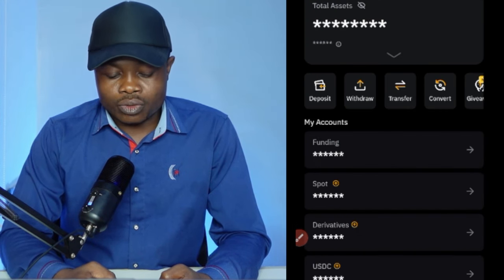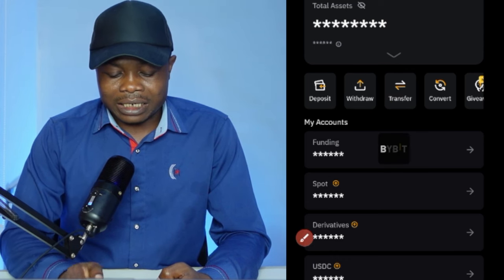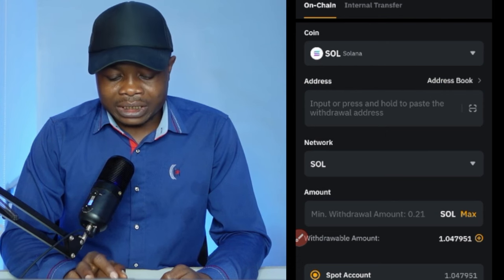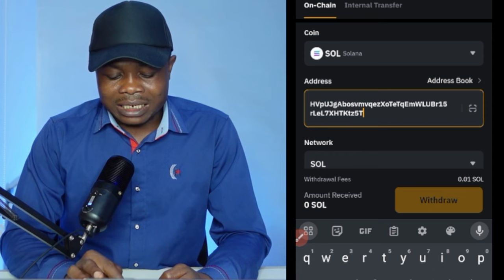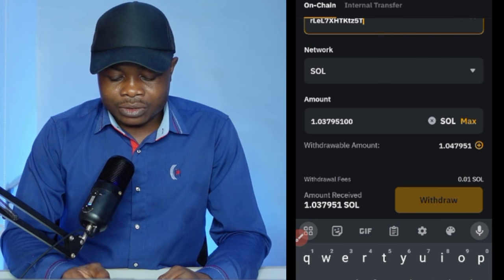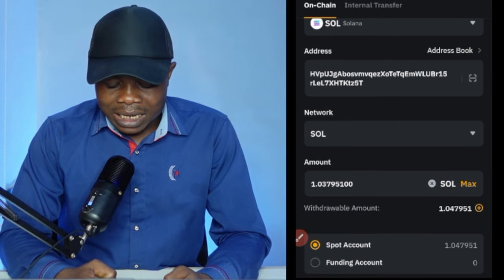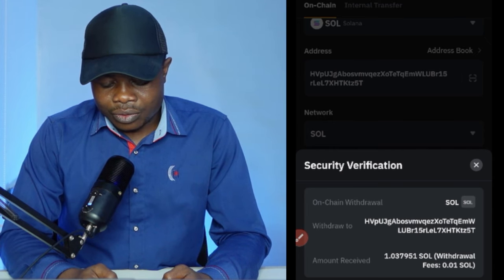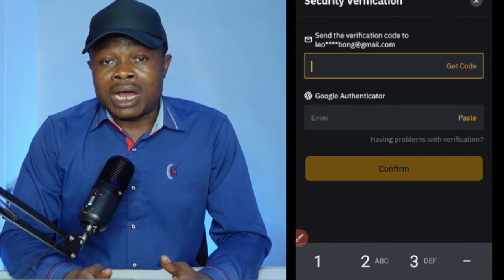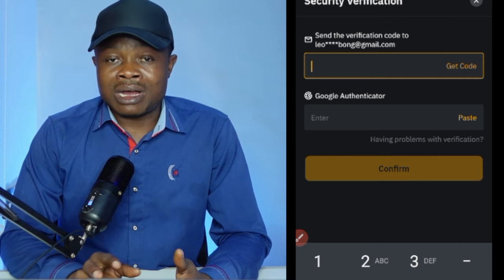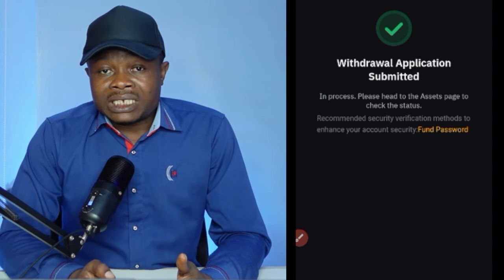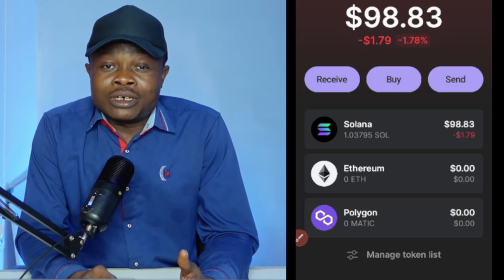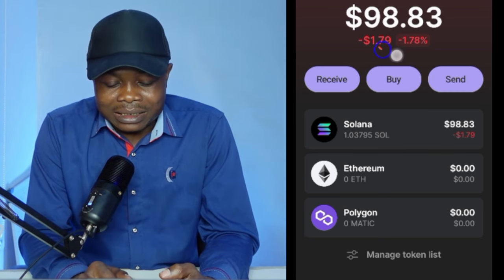Now that we've purchased Solana, go to the wallet section on Bybit and click 'Withdraw.' Search for SOL, then paste the Phantom wallet address we copied earlier. Make sure you're withdrawing on the Solana network, then click 'Max' to withdraw everything and click 'Withdraw.' Confirm the address matches your Phantom wallet address, fill in your email verification and authenticator codes, and continue. Once the withdrawal is successful, wait to receive the tokens in your Phantom wallet.